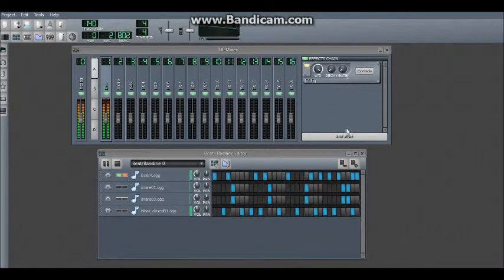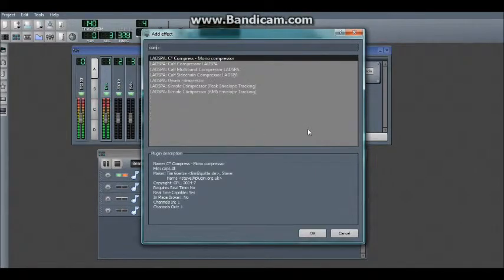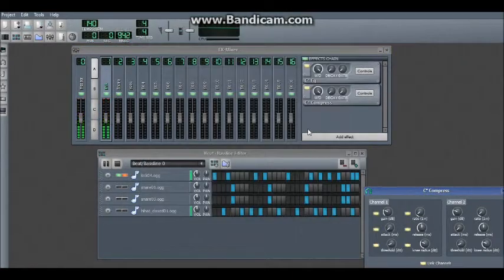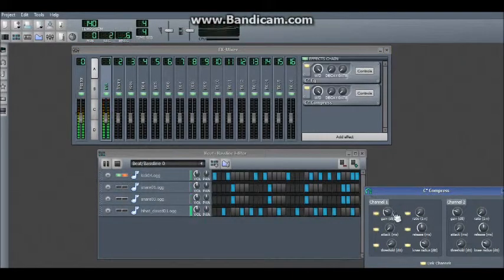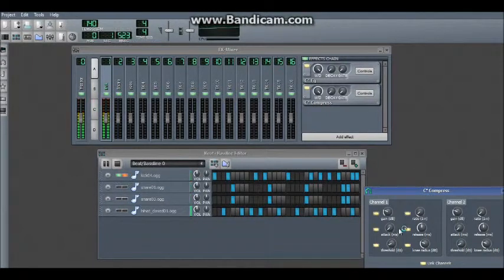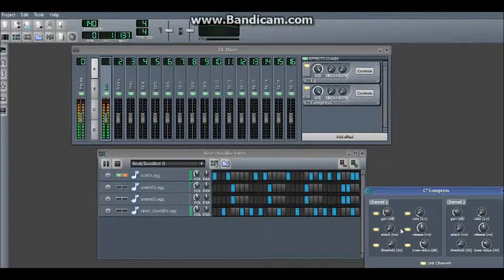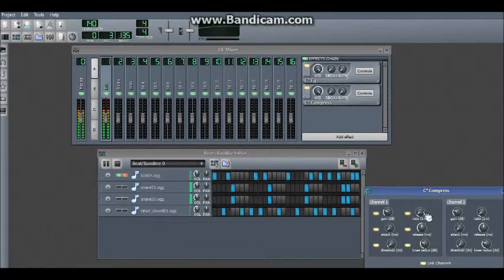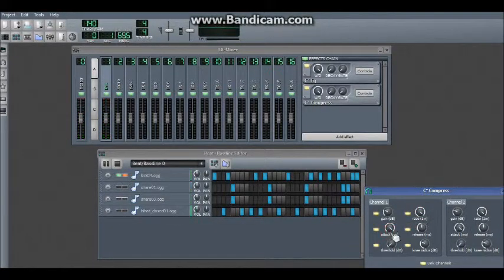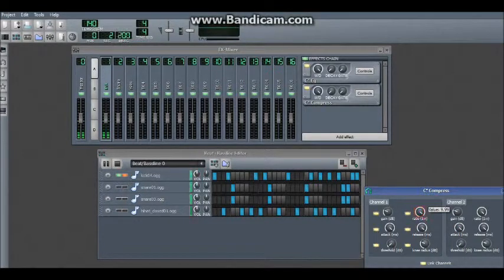Now another good thing to do with kicks is add a compressor. This creates more power and punch to the kick. Put the threshold all the way down, the ratio all the way up, the attack all the way up, and the release up and gradually fade down until it sounds alright.